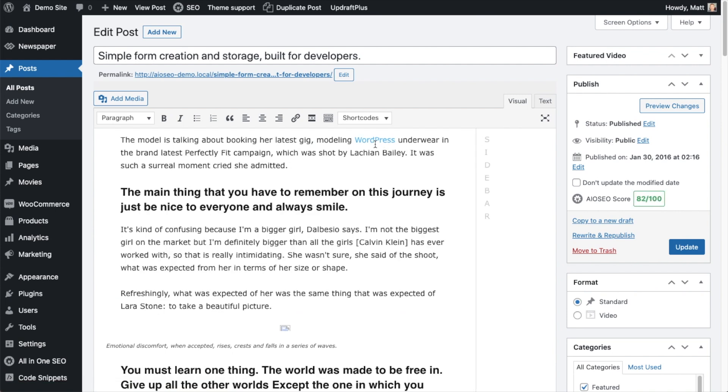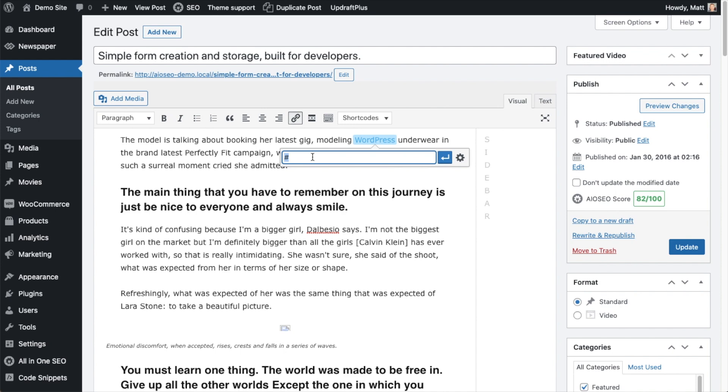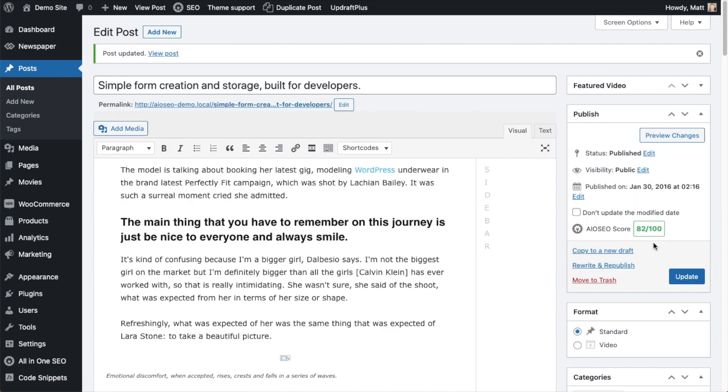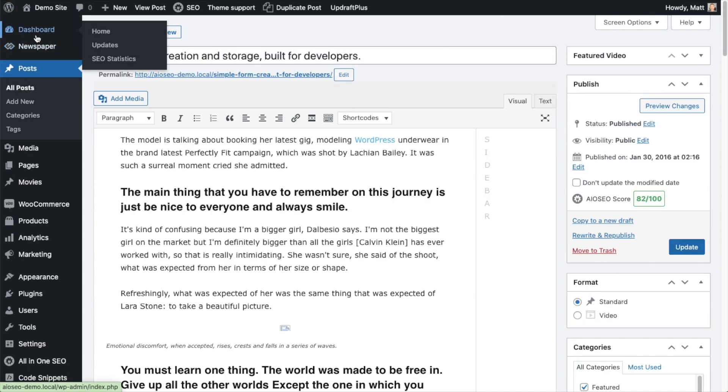And here's my anchor text WordPress. And the link is just a hashtag. So I'm going to type in the link to WordPress. Update that link. Hit the blue Update button. And that's it. That link has been updated.